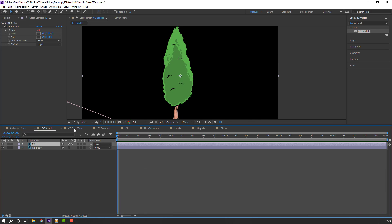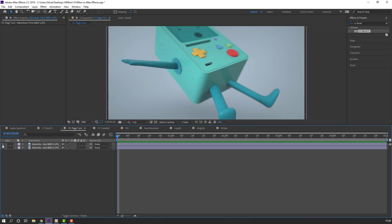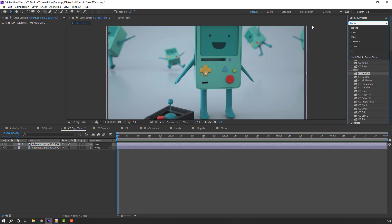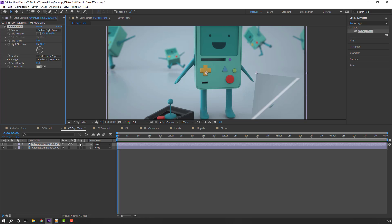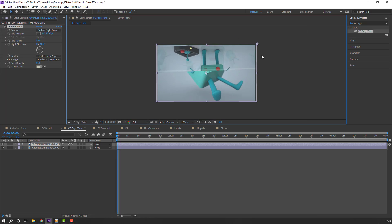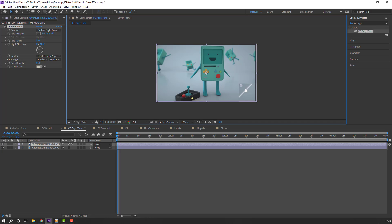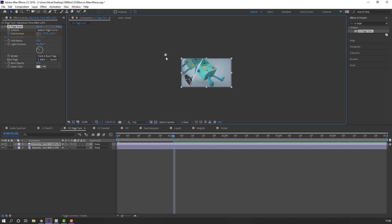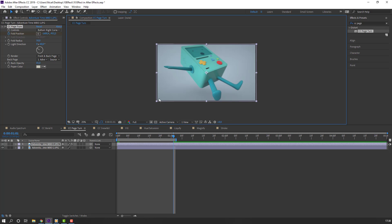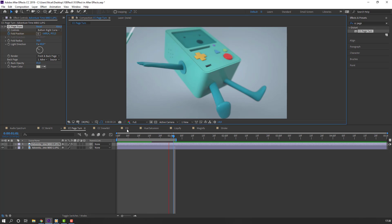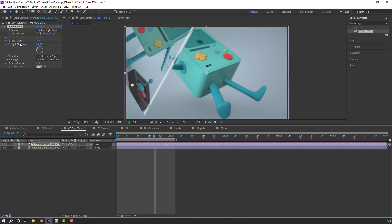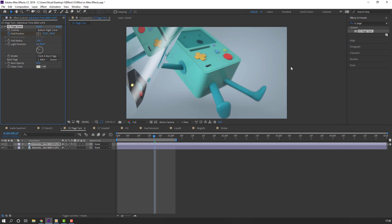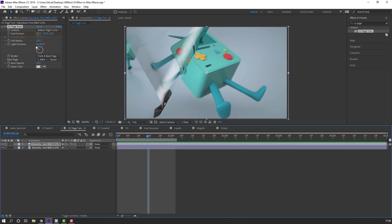Next effect: CC Page Turn. We have two images. Let's search effect CC Page Turn and apply it. Move this pin to here and make a new keyframe. Go to one second and move to the left. Press N to select the work area and let's see. We can change fold radius like this and fold reflection.